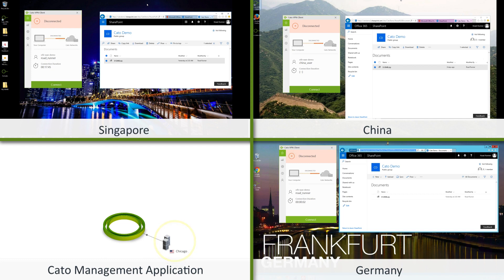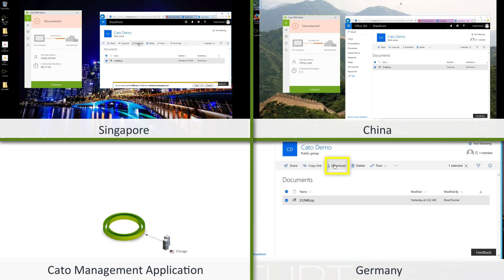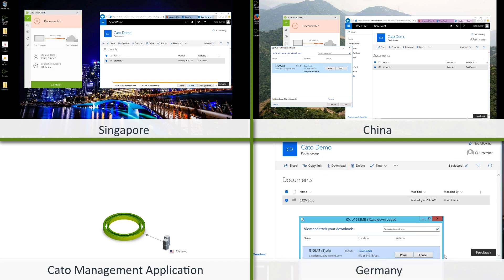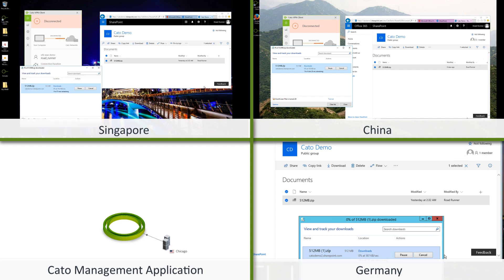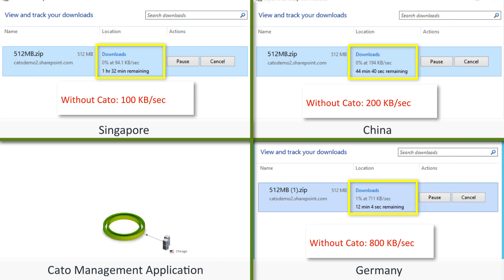We are starting off by measuring the download speed over the internet without Cato. The user's download speed stabilizes at 800 kilobytes per second from Germany, 200 kilobytes per second from China and 100 kilobytes per second from Singapore.